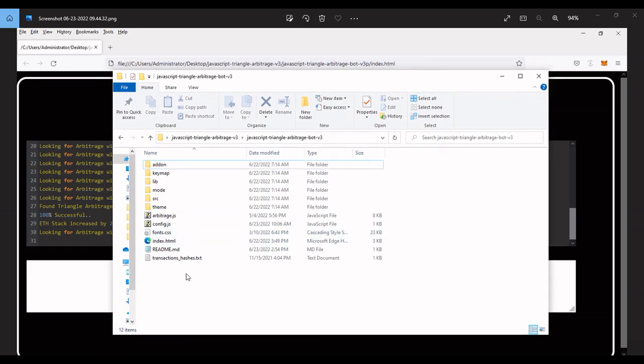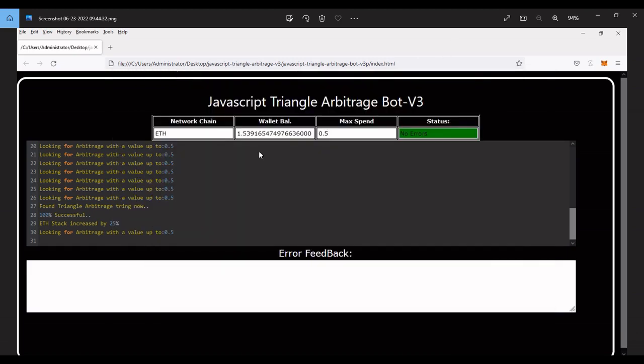So after you download and unzip it, you'll have these files here. But let's actually see the bot in action. This is what it looks like now, and it actually caught in action finding a triangle arbitrage. 100% successful, it stacked my ether by 25%, that was amazing.